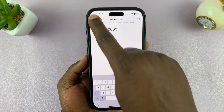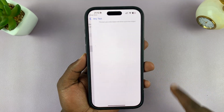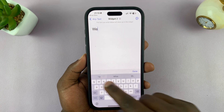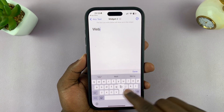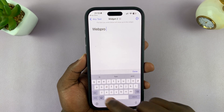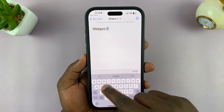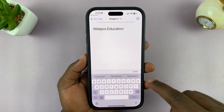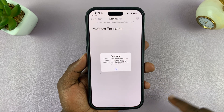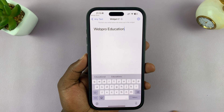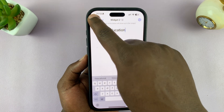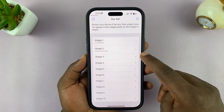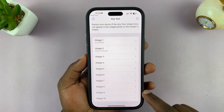And then tap on Done. If you want to, you can hit back and then go to another widget and add something different. Let's add the name of our channel. You don't have to enter a second widget or a second text — I'm just doing this for demonstration purposes. You can add as many widgets as you want.